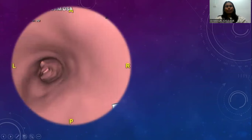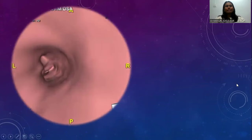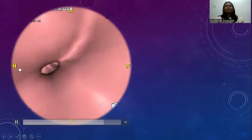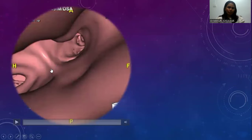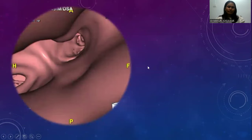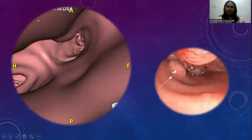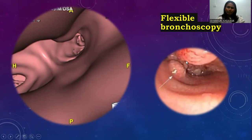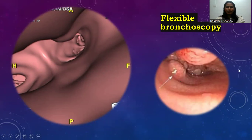On virtual bronchoscopy we can see endoluminal growth which is just at the ostium before bifurcation of the left main stem bronchus. These findings are confirmed on flexible bronchoscopy — this is the endoluminal growth which is seen just proximal to the bifurcation of the left main stem bronchus.